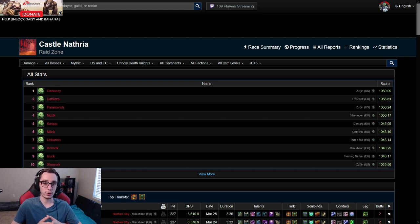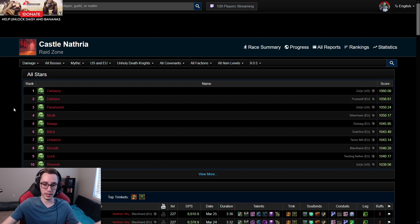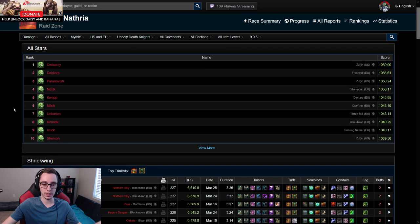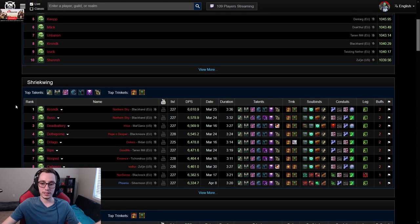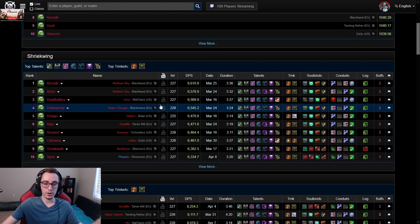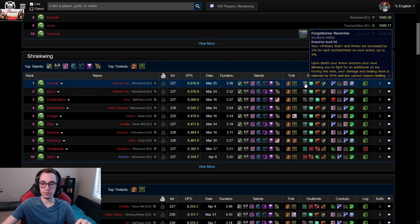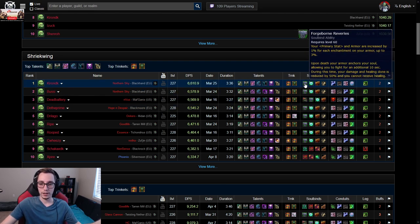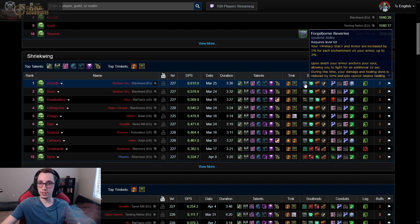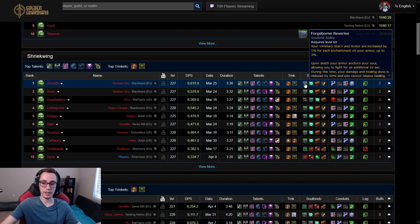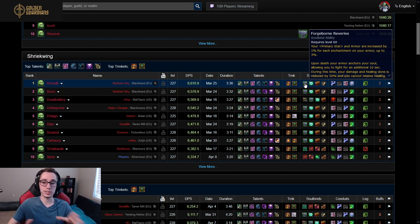So if you go to Warcraft logs and you look at the top DKs in the West, you will see that most of them on pretty much every boss with the exception of Sludgefist are playing Hymir. In all my videos I generally suggest playing Ameni, so it might cause some confusion, but this video should explain what the reasoning behind that is.